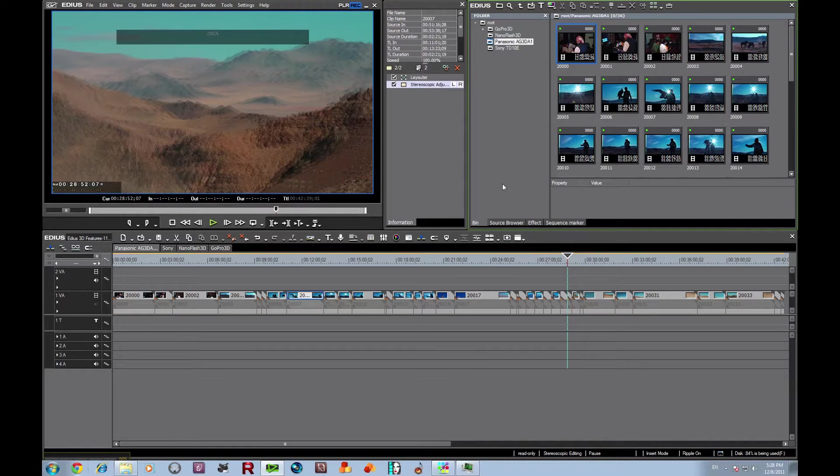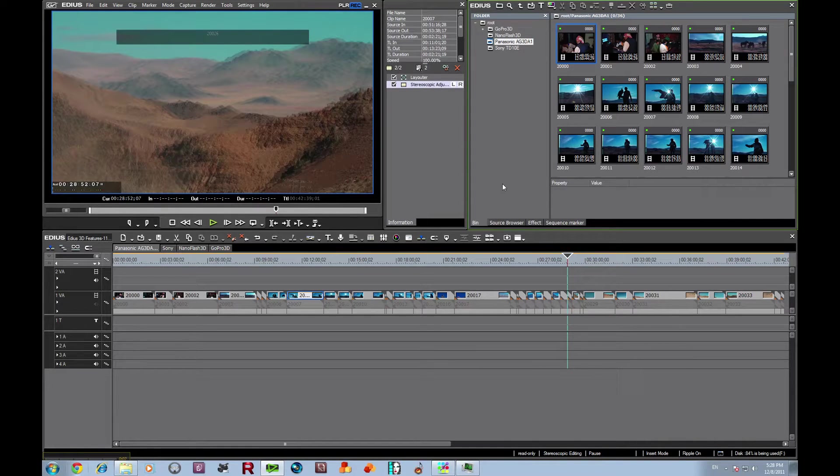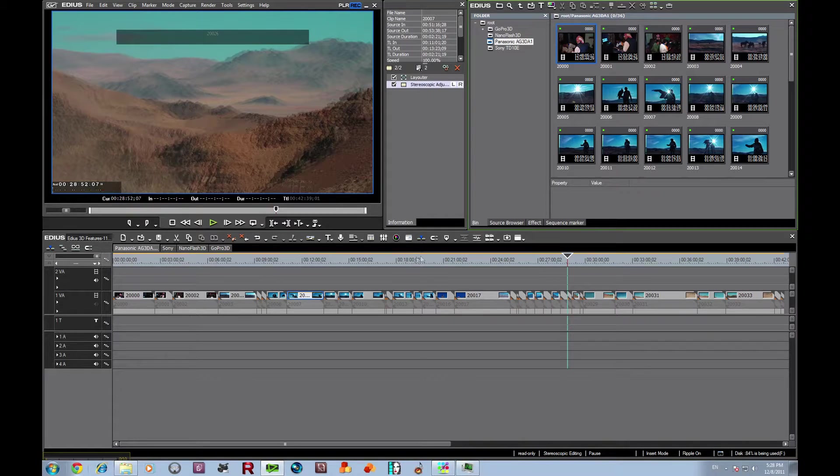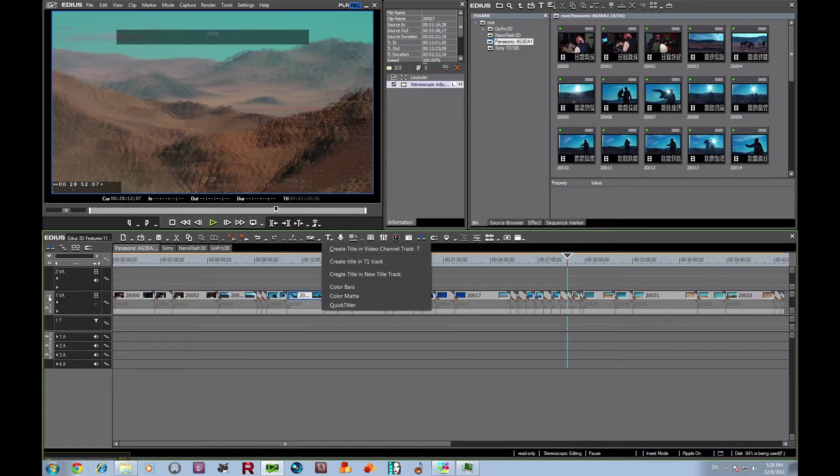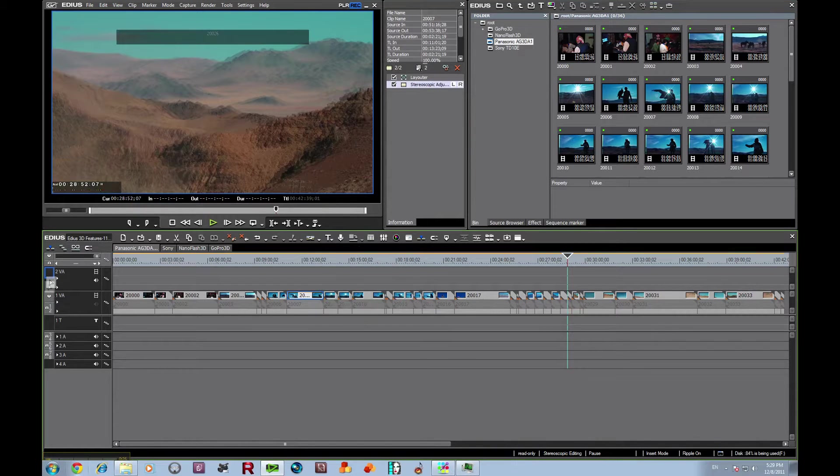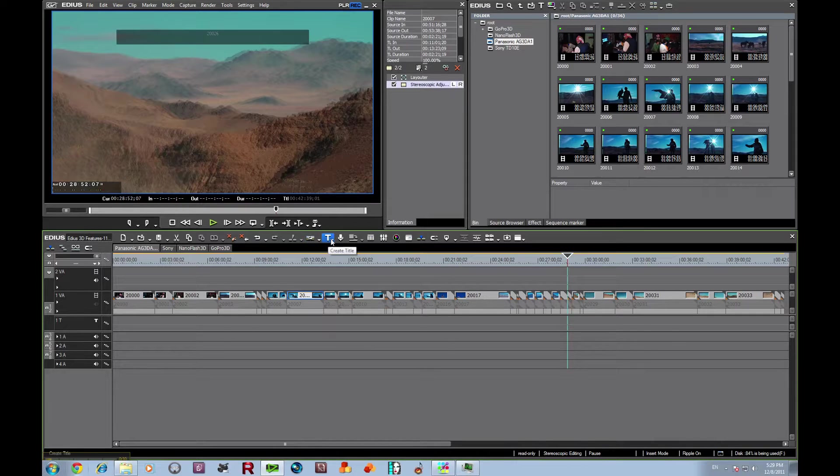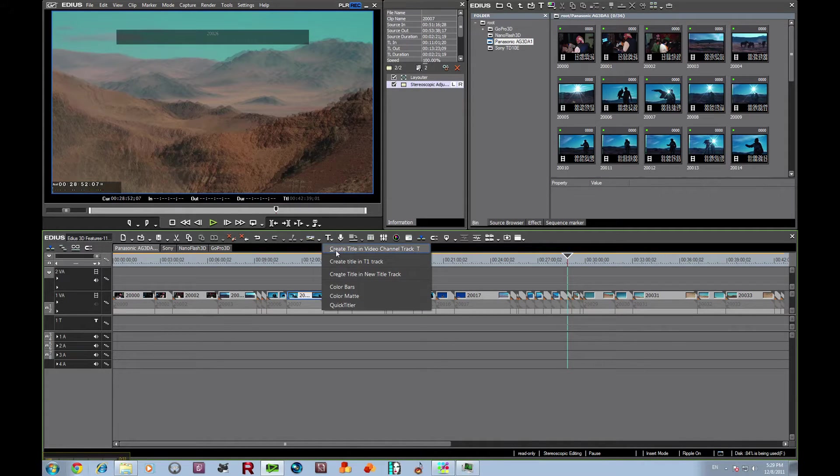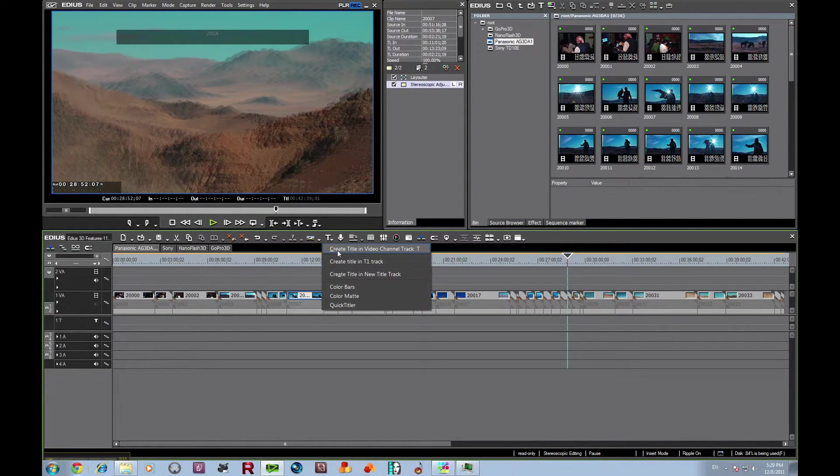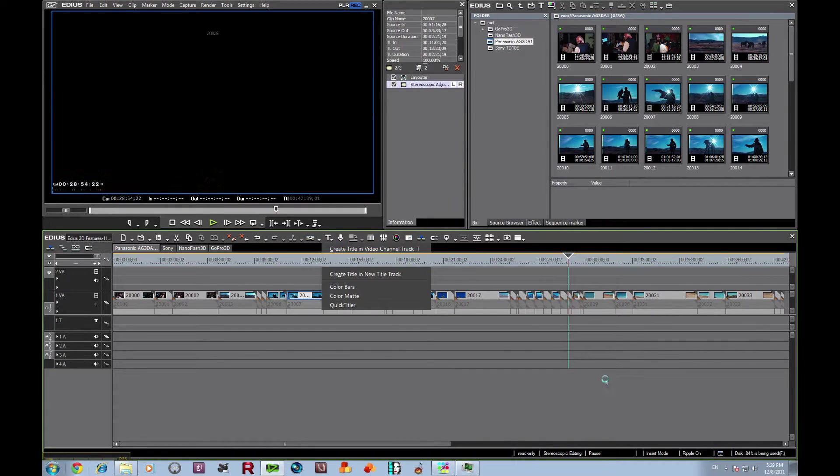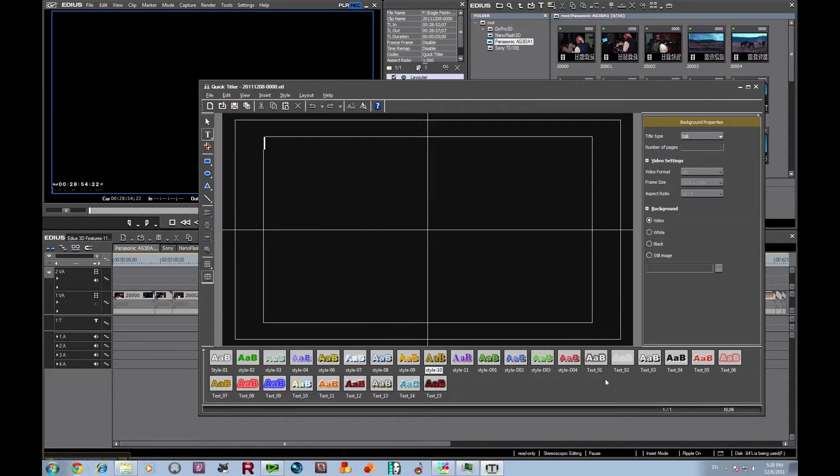Working with our project here, we're going to show you how to do some quick titles. We want this to create in our video track, so I'm going to move our video track up here for right now. I'm going to click on create title in video track, and our quick titler comes up.